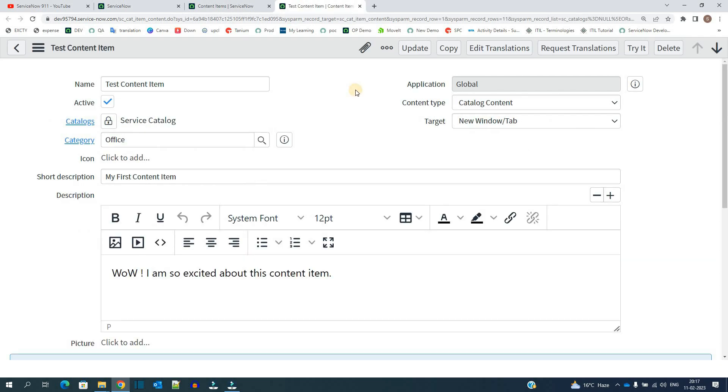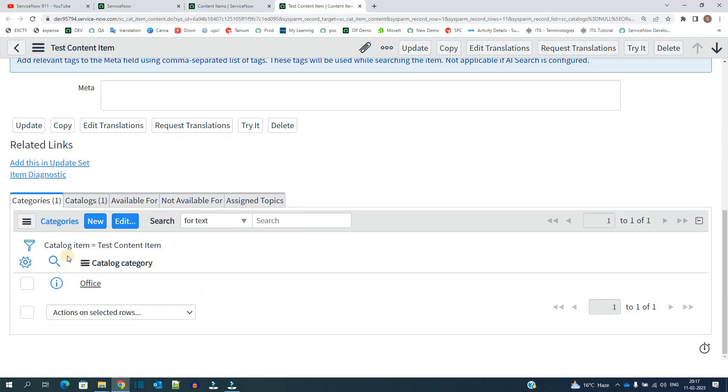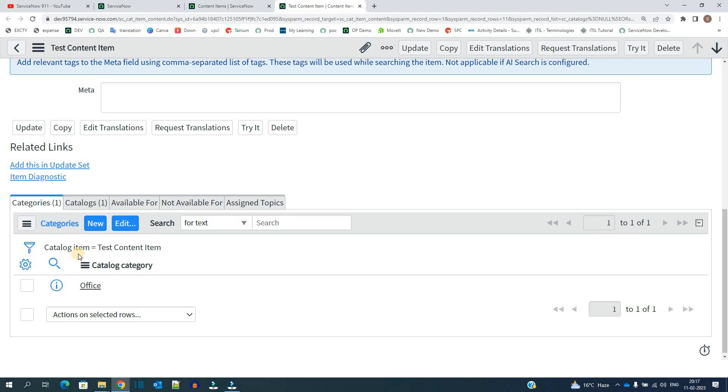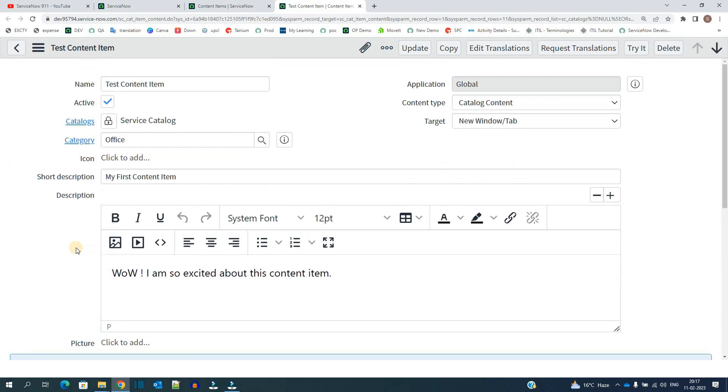So the very first thing is what is content item. A content item is almost similar to a catalog item but this is just for informational purpose because you cannot see at the bottom the list of variables where you can get information or set some information. Just for informational purpose, if you want to show something in service catalog to the customers, to the employees, or to the persons who use a service catalog, in that case you can use content item.